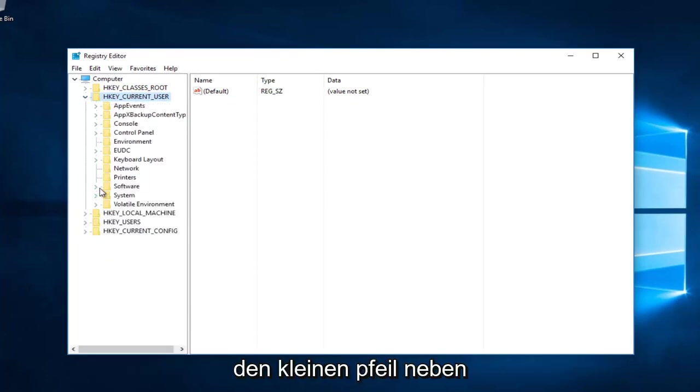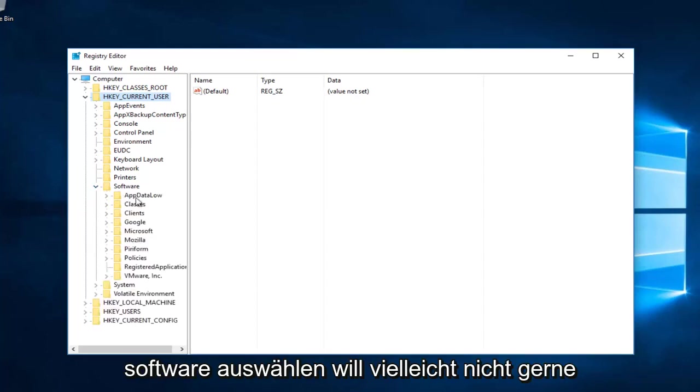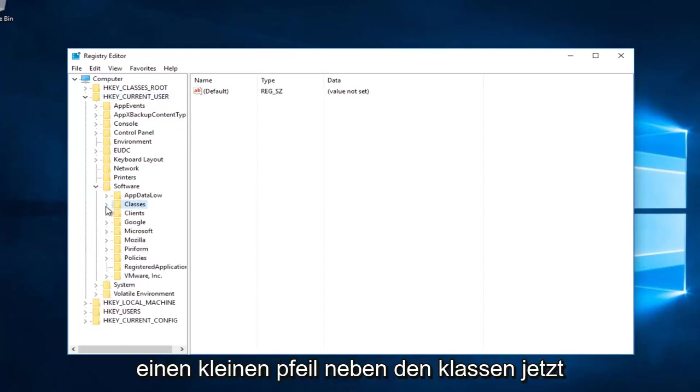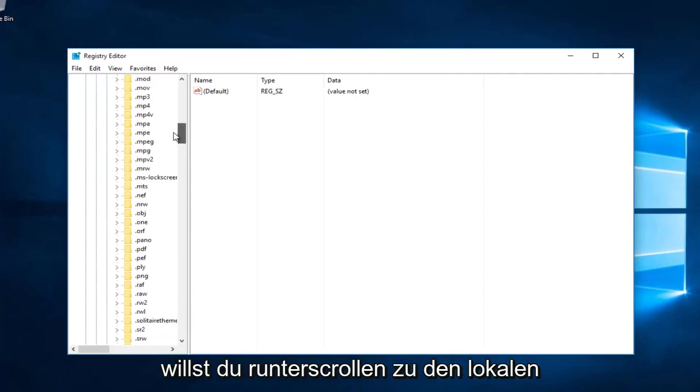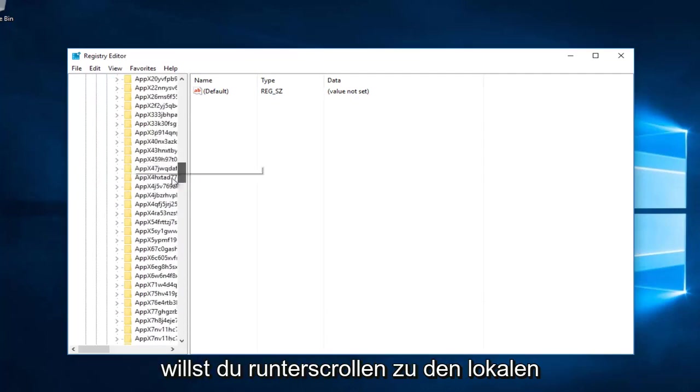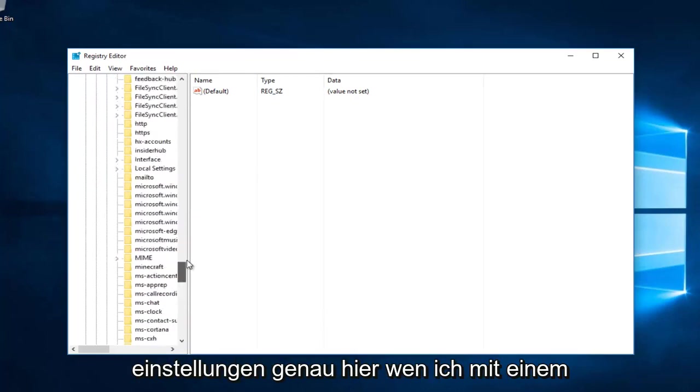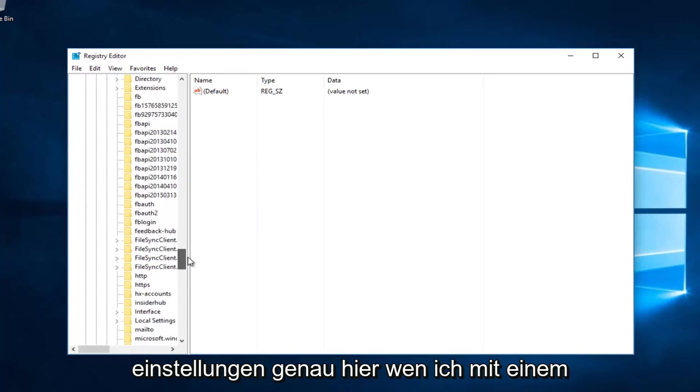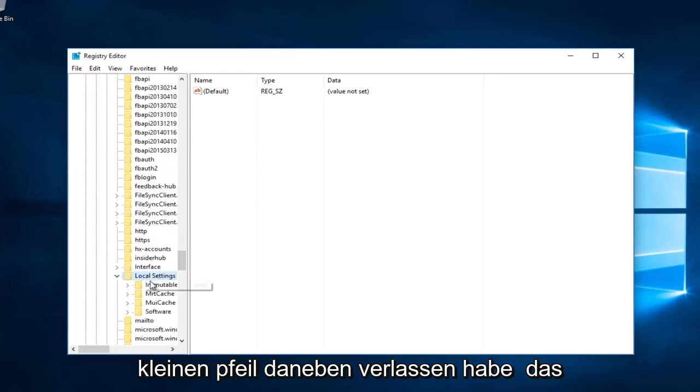So now you want to left-click on the little arrow next to Classes. Now you want to scroll down until you get to Local Settings. Right here. And you want to left-click on the little arrow next to that.